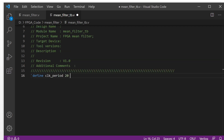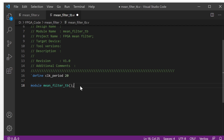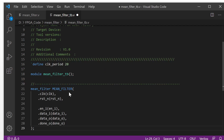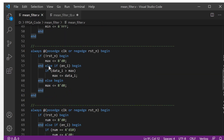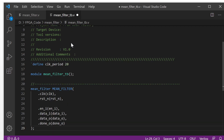Next, we define the module. The module name is 'mean_filter_test_bench'. Next, we will define our test target. Our test target is like this — this is the test target from the previous video. We test this one.